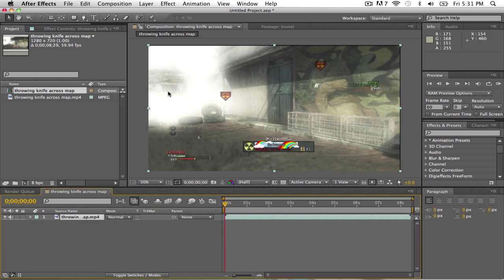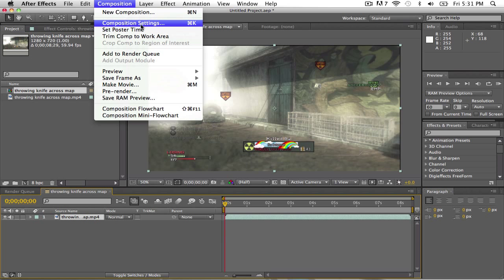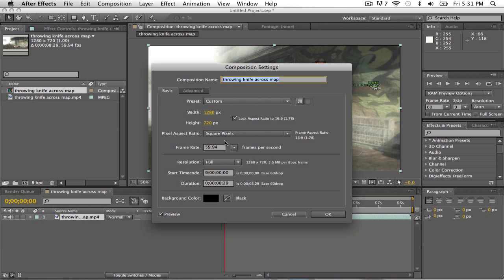You want to drag it down to the composition button, go like this, go up here, go to composition settings. Basically just for right now, you don't know how long your Twixtor is going to be, so just make it a minute.